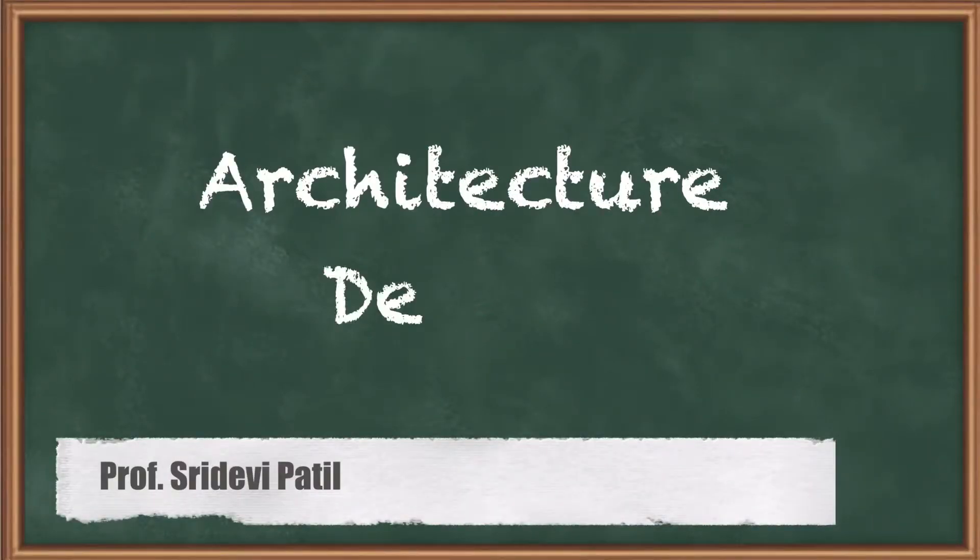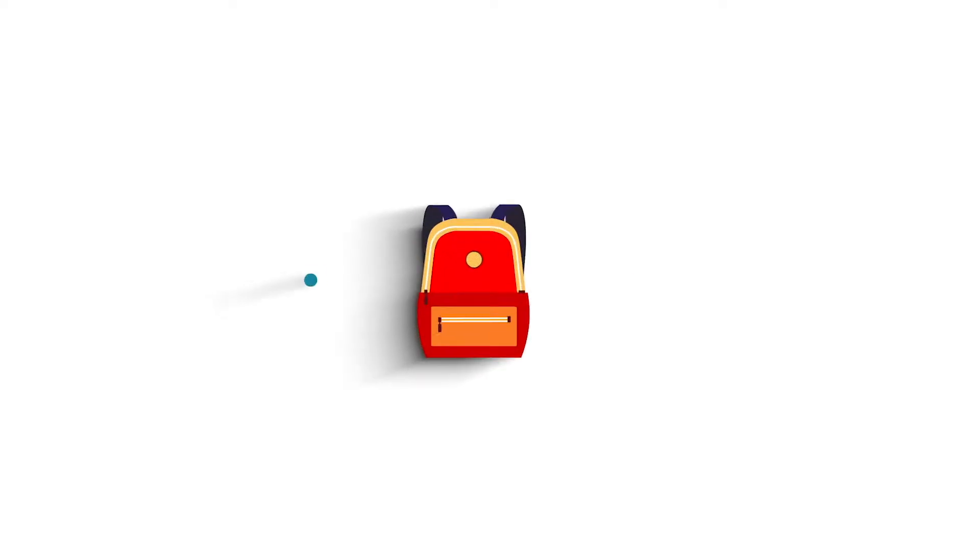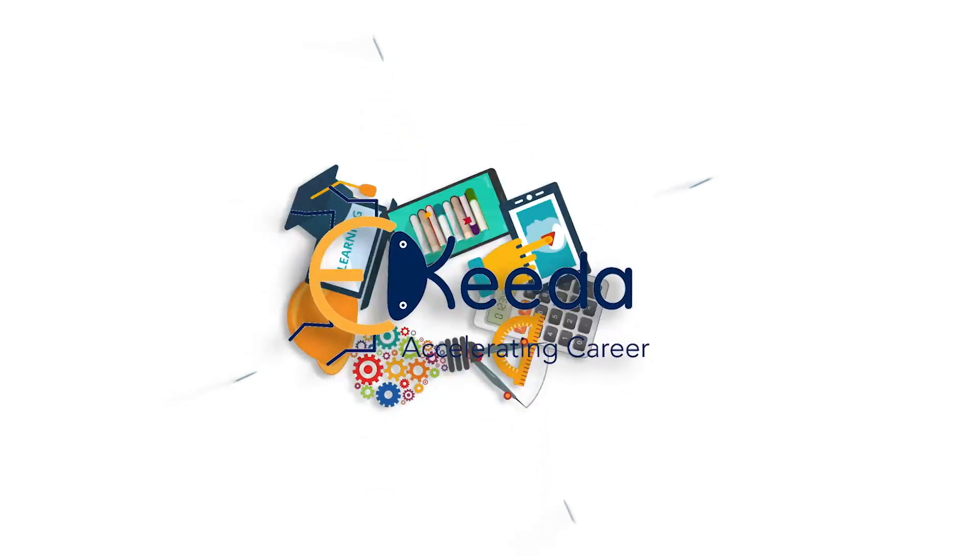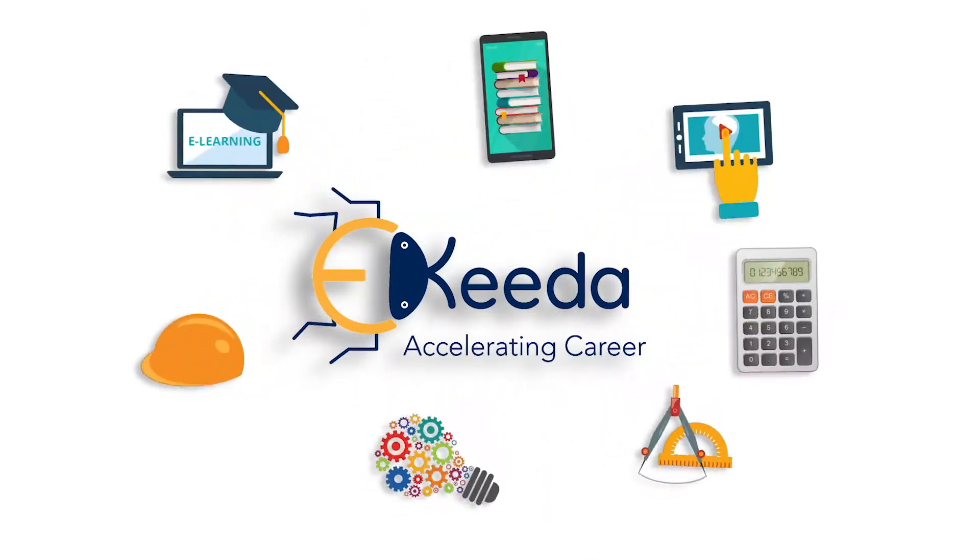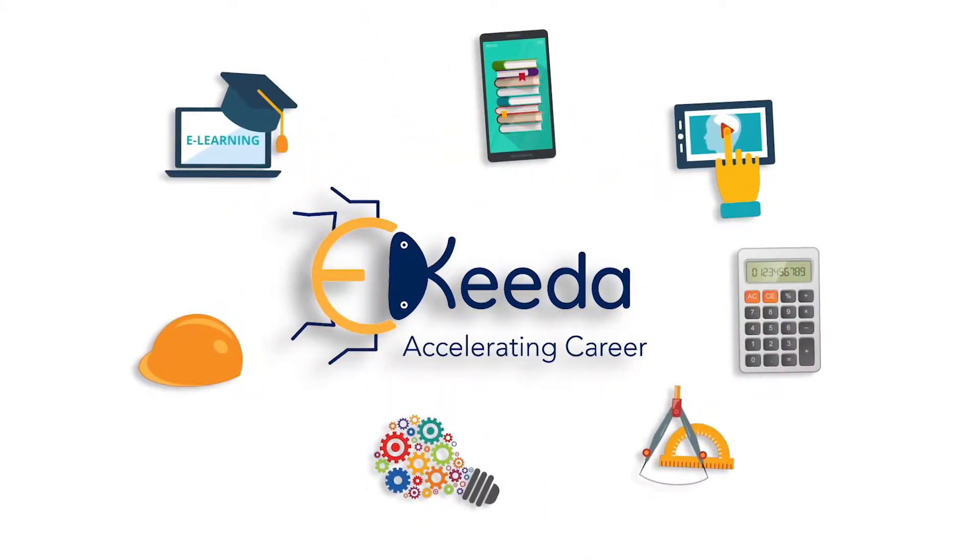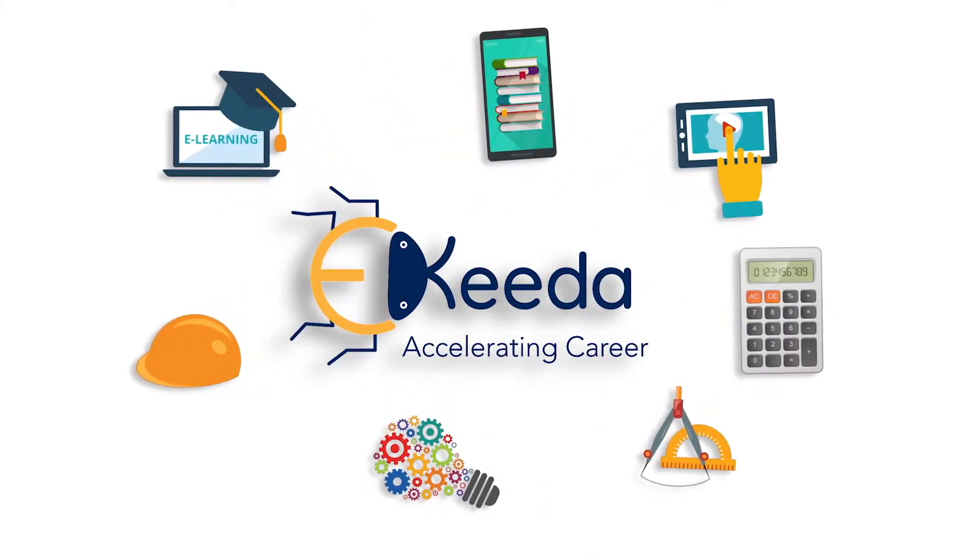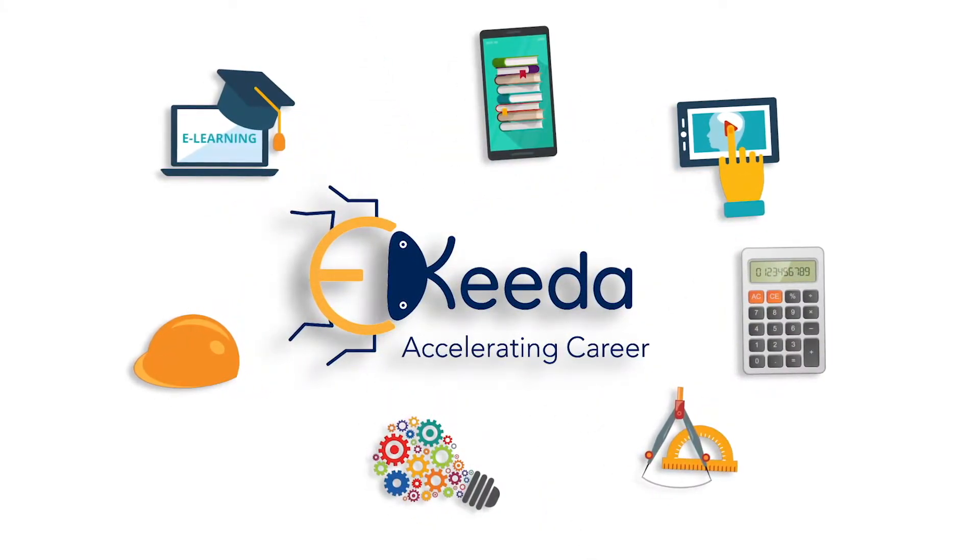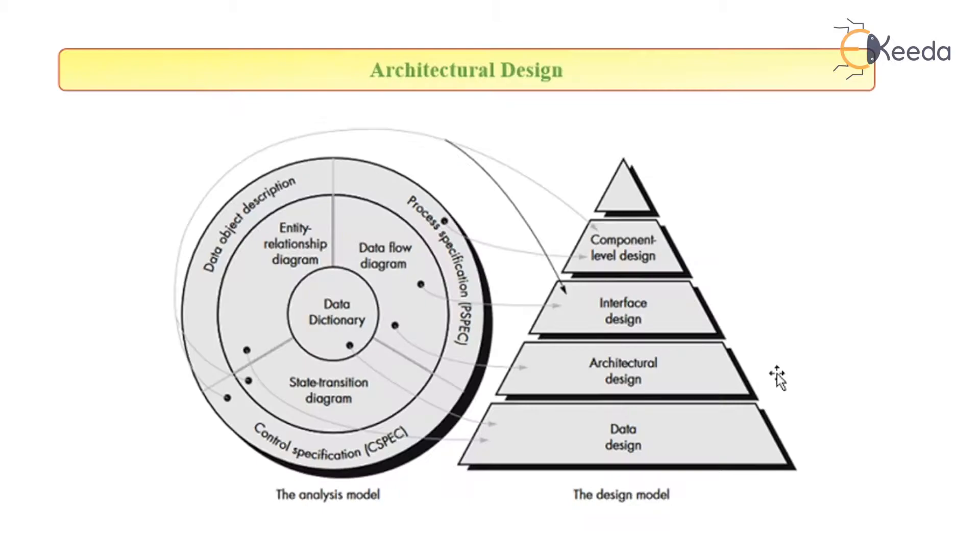Students, we are going to study about the architectural design today. The architectural design is the second element which is important while studying the design model.